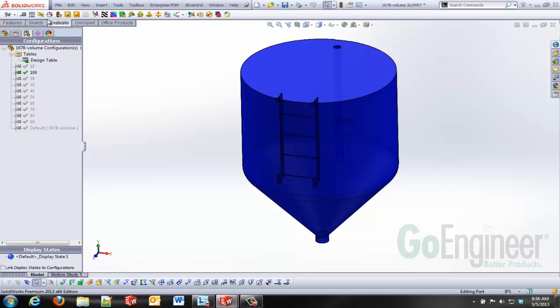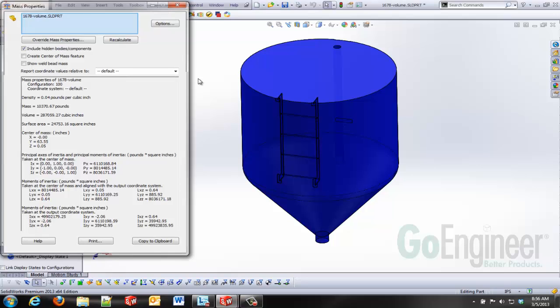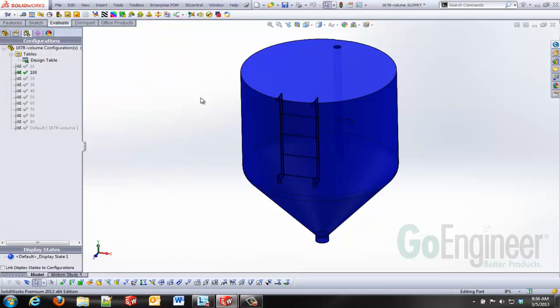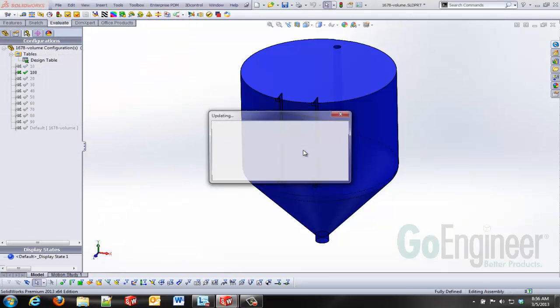Invoking mass properties, I can see my centers of gravity, my moments of inertia, volume, mass, all those great things that we get from having the solid models created. In this case, of the water that's inside my tank.